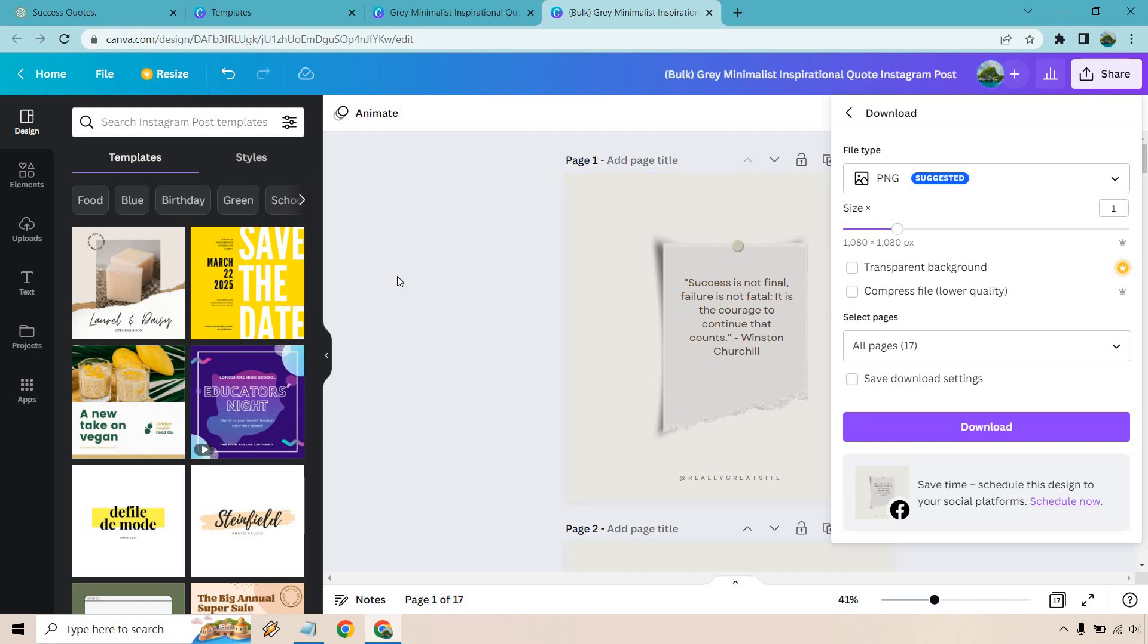I didn't want to go through the actual design process. More so about how you can utilize these phrases or quotes, put them in Canva and then create a lot of them all at once. It's a very quick process once you understand how it's done.